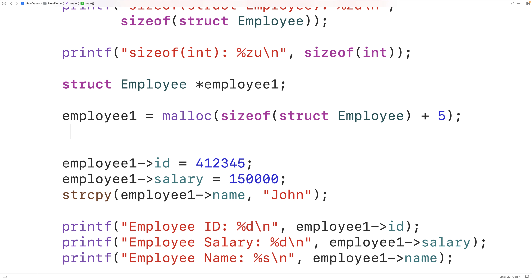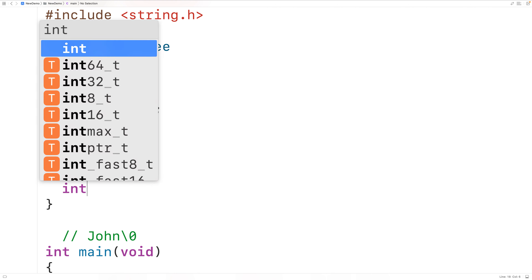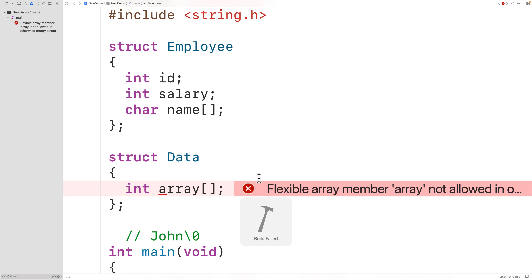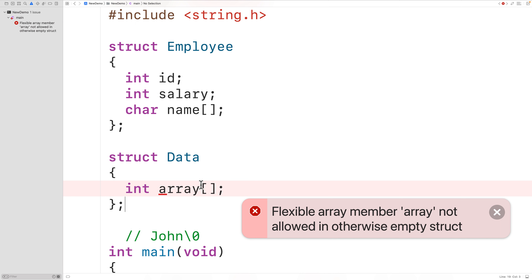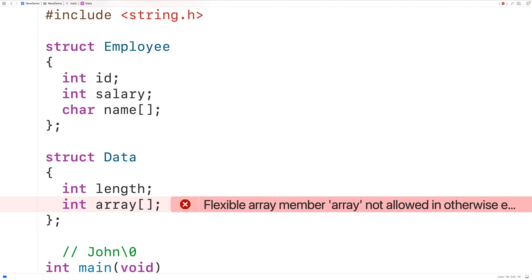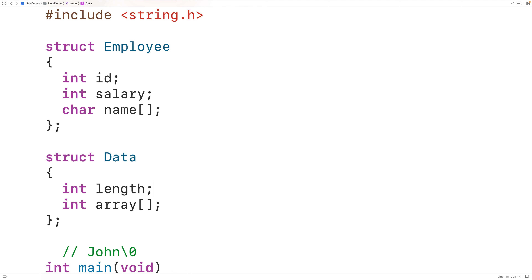The flexible array member also can't be the only member of the struct. For example, a struct data with only int array[] gives a compile error: "flexible array member 'array' not allowed in otherwise empty struct." We could add an int length member to track the array length, and then the error goes away.